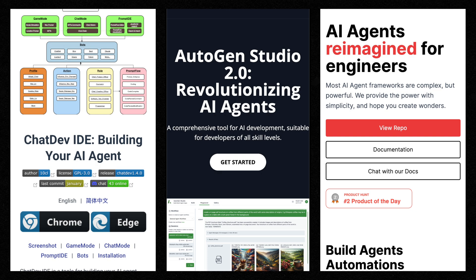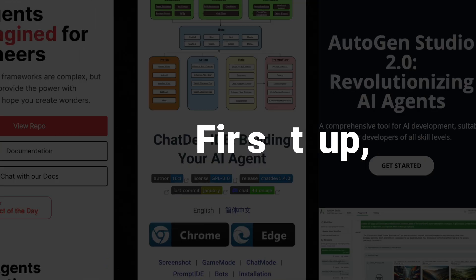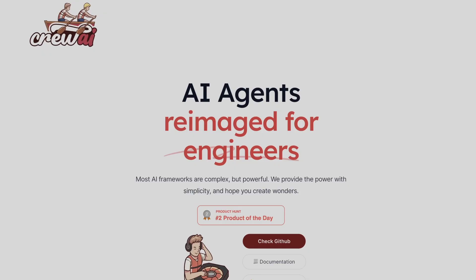Here are some interesting case studies that show this design pattern possibly working. There are three popular frameworks that allow you to set up multiple agents and orchestrate them: ChatDev, Autogen Studio 2, and Crew AI. First up, Crew AI.